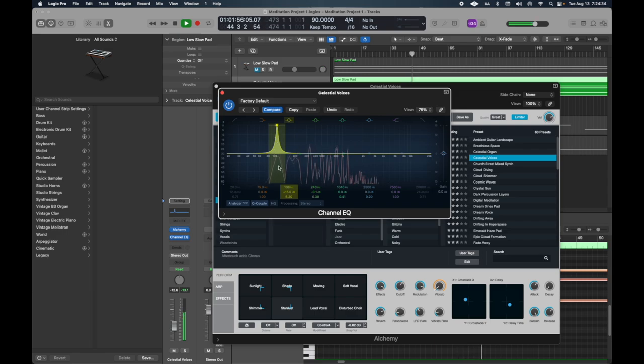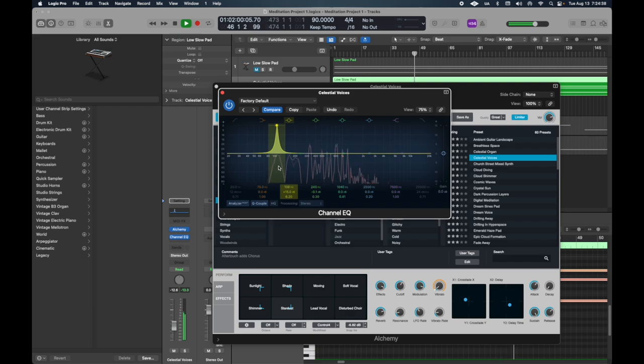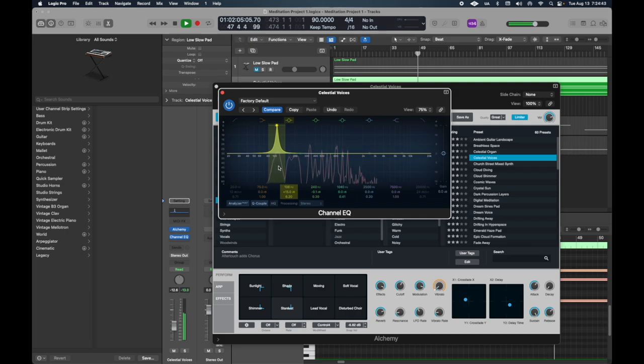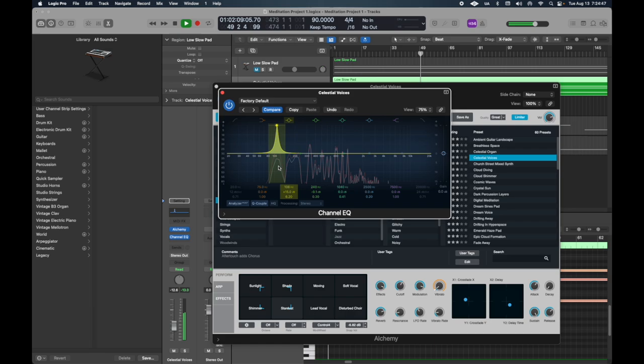Now I already have my project set up to be at 432 hertz. If you don't know how to tune your Logic to do that, go ahead and check out my other video. I'll link it below.